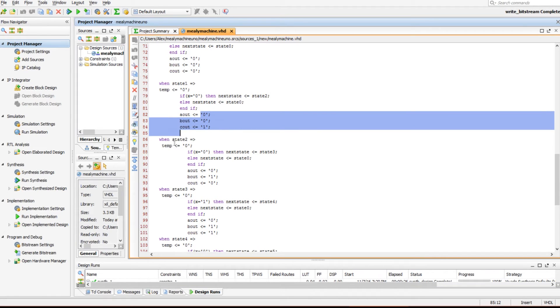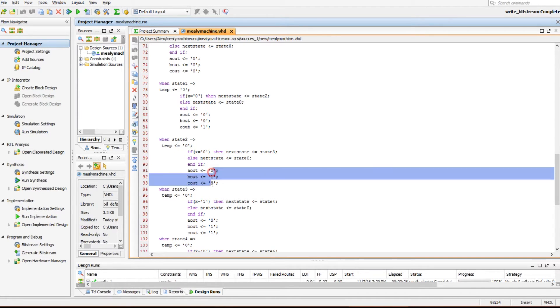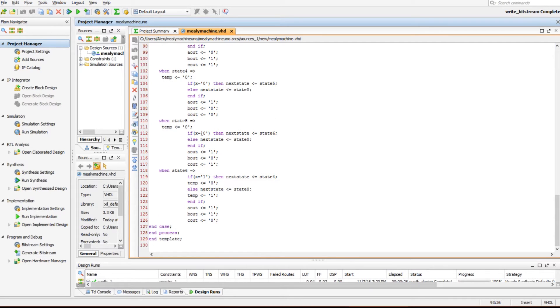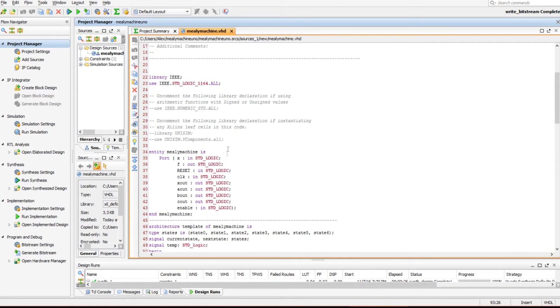And then it tells us which state we're in. Then on state two, it does the same thing, and then says if zero, go to the next state, if not, so if it's a one, go back to state zero, because we wanted zero, we don't want a one, and then tell us we're in state two.